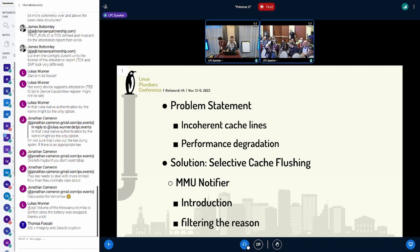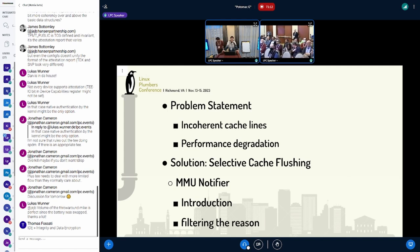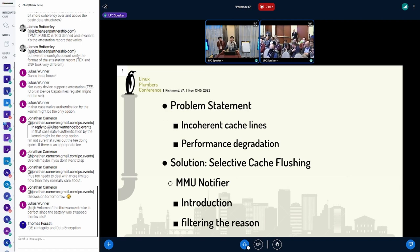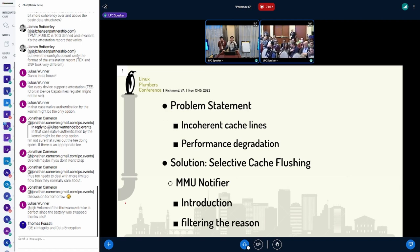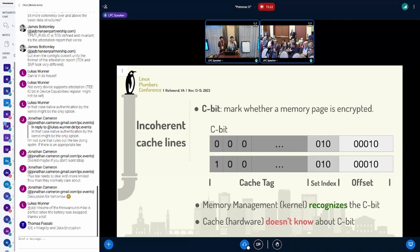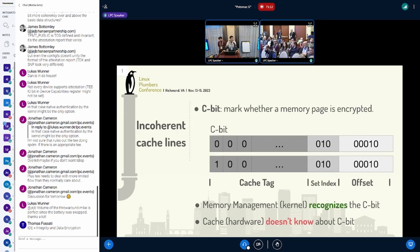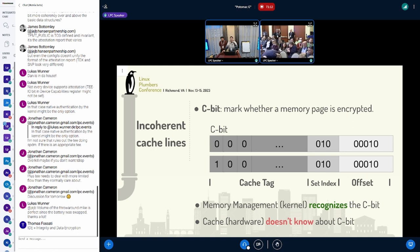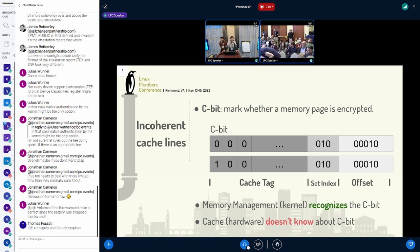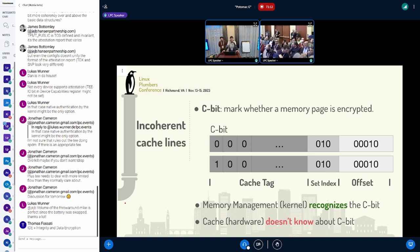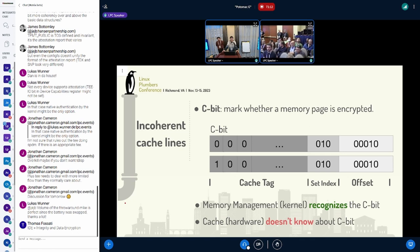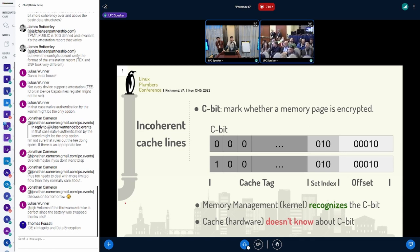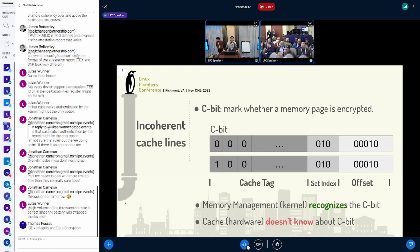In the second part, Minway will show how we use the MMU notifier to solve the problem and mitigate the performance impact. The whole story starts with the design of the C-bit in SME, which is Secure Memory Encryption by AMD.